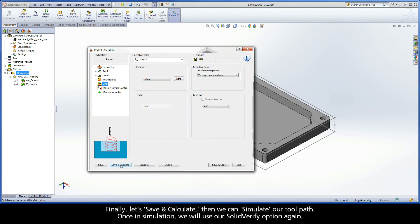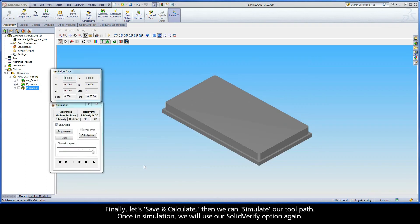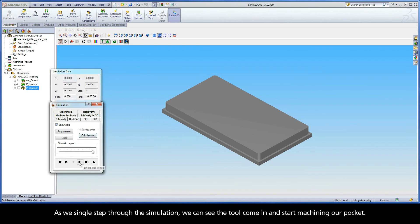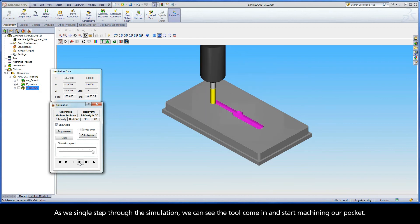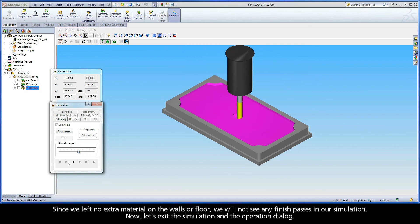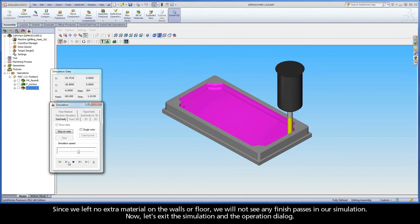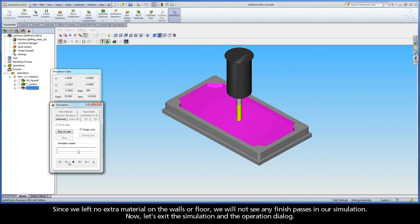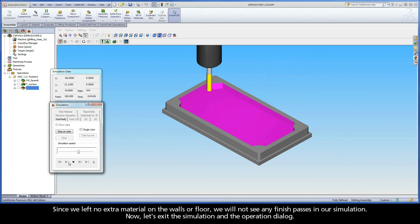Finally, let's save and calculate. Then we can simulate our toolpath. Once in simulation, we will use our solid verify option again. As we single step through the simulation, we can see the tool come in and start machining our pocket. Since we left no extra material on the walls or floor, we will not see any finish passes in our simulation.